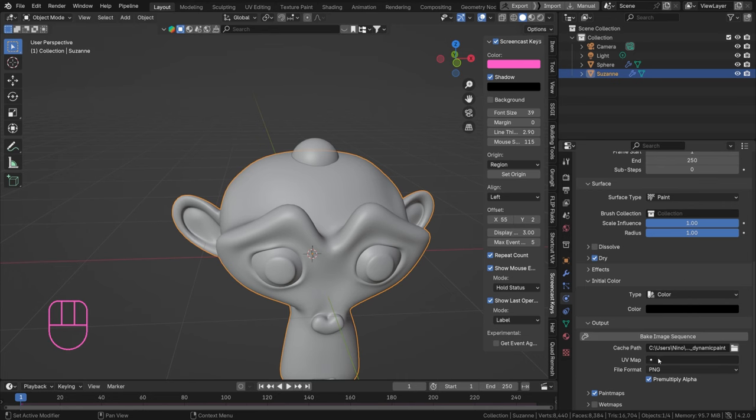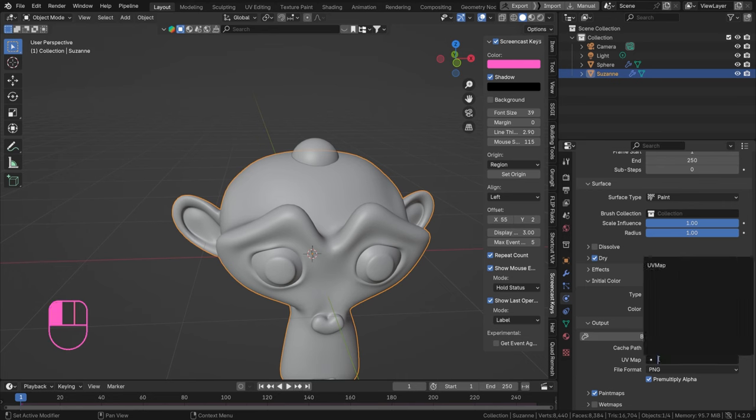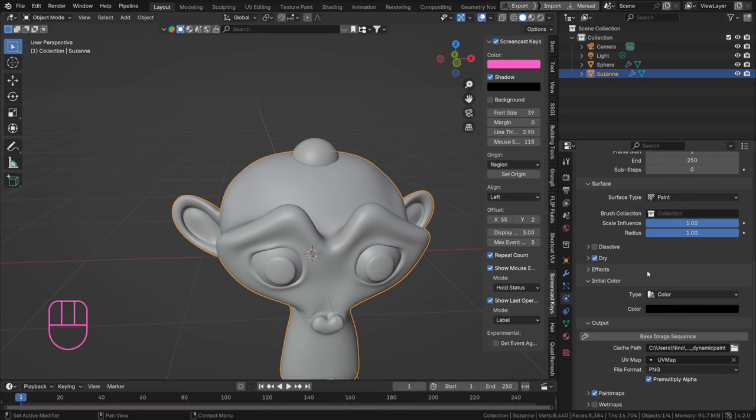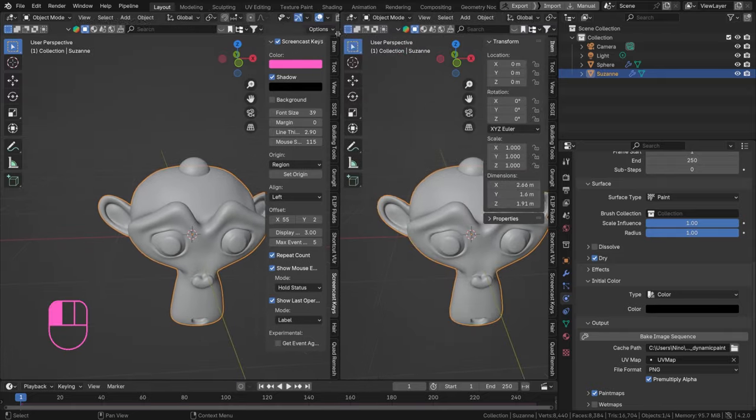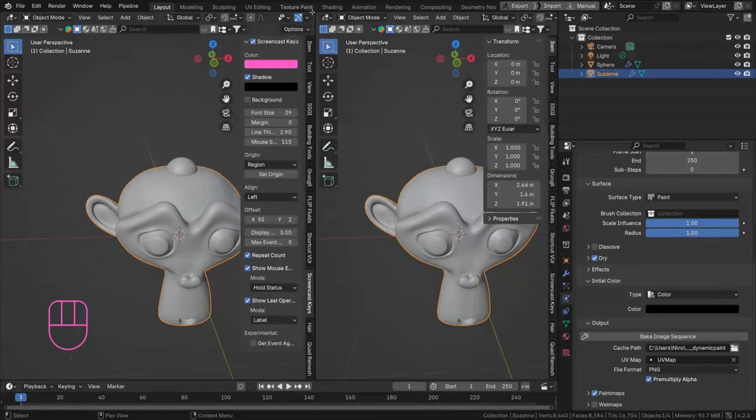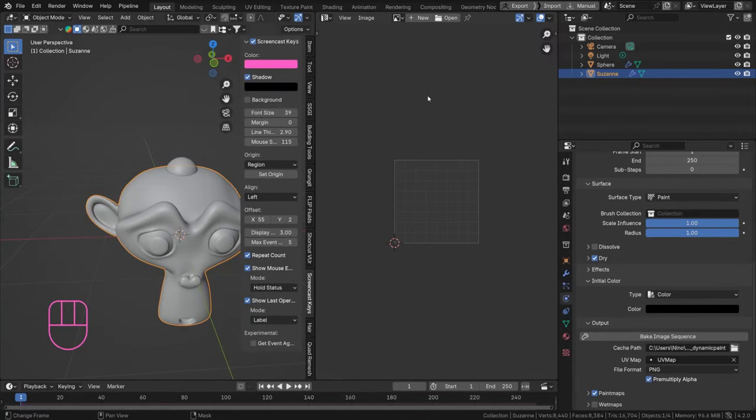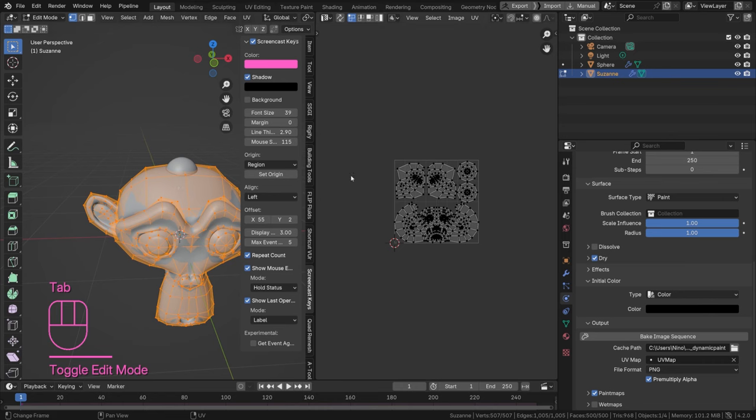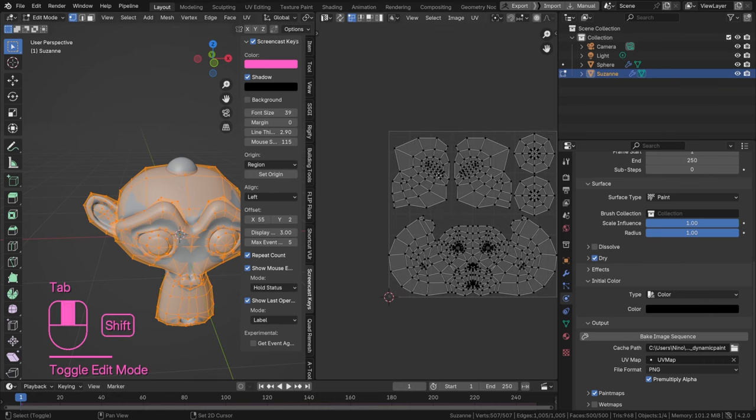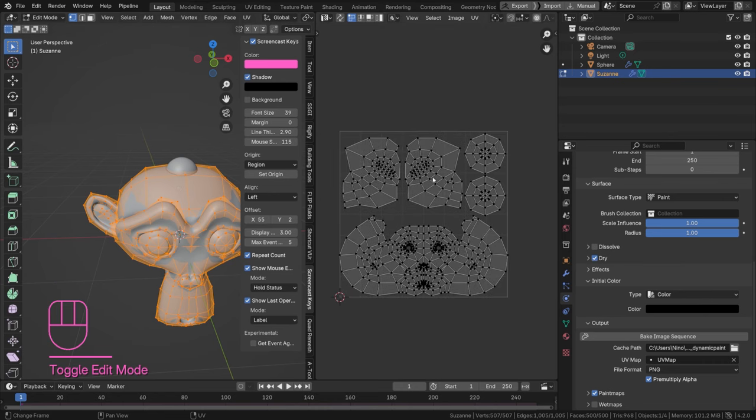So we need to define the UV map and we can just select the default one because Suzanne is pre-unwrapped for us. Now if you want to know which UV you're using, drag out a different window, set it to the UV editor, and go into edit mode in your 3D view and you can see how your UV map is looking.